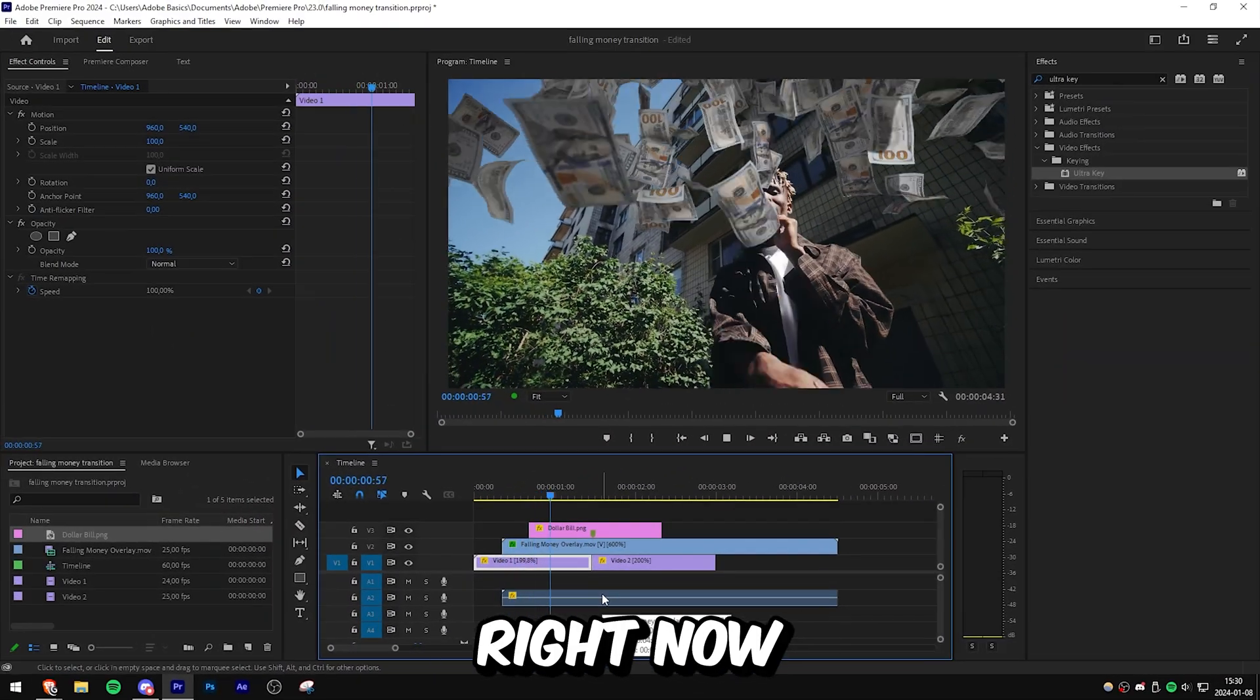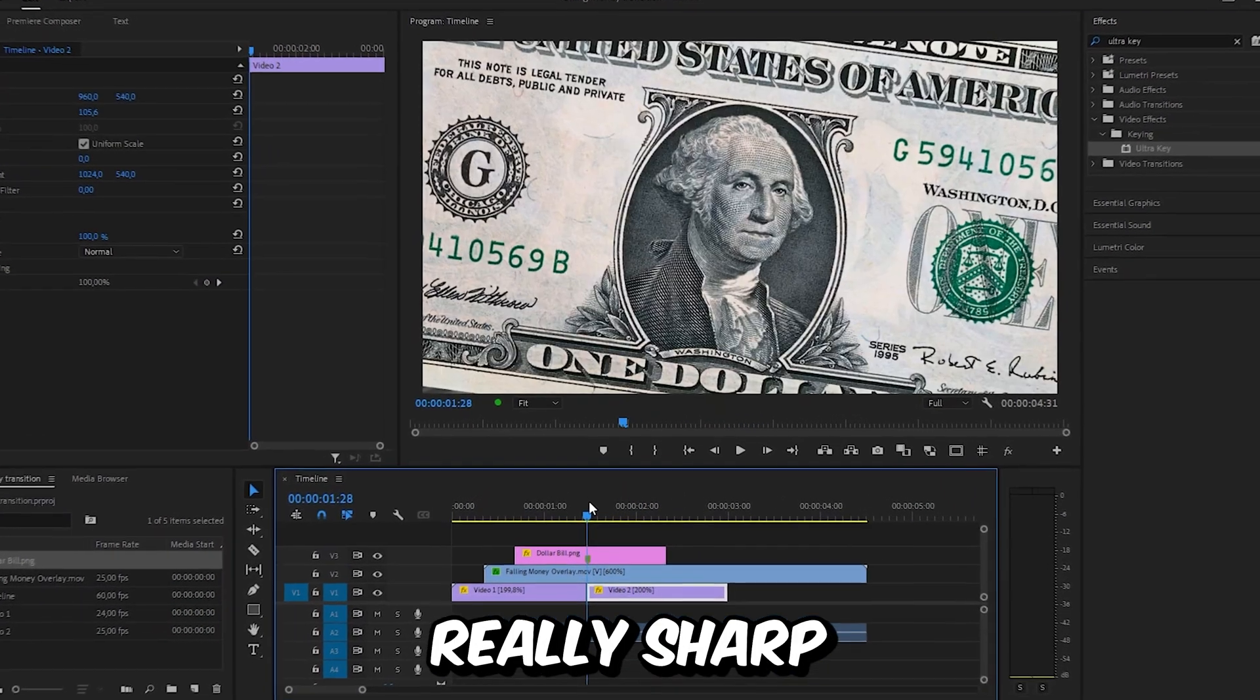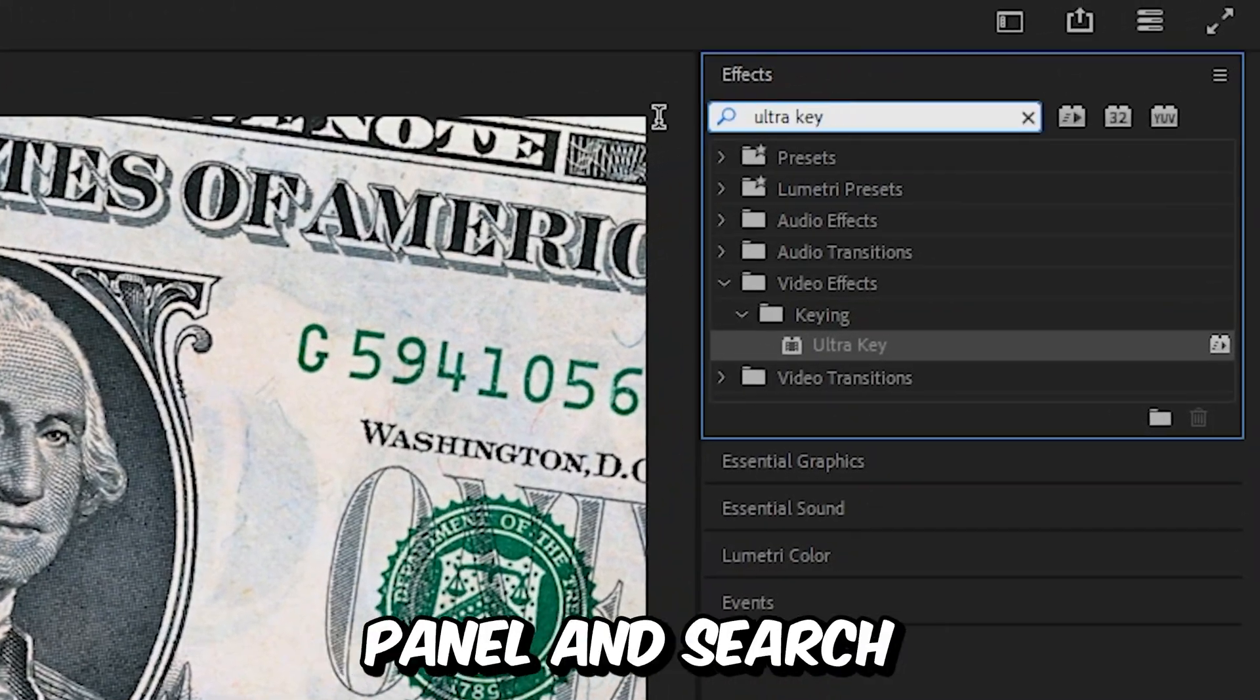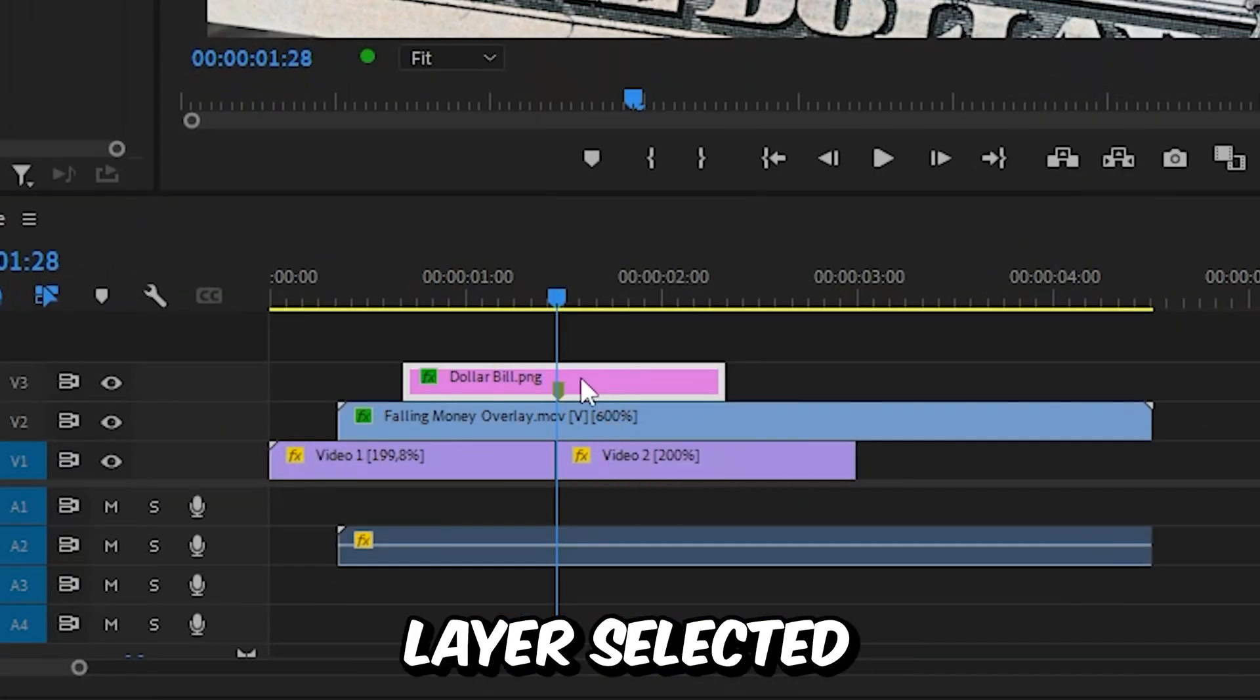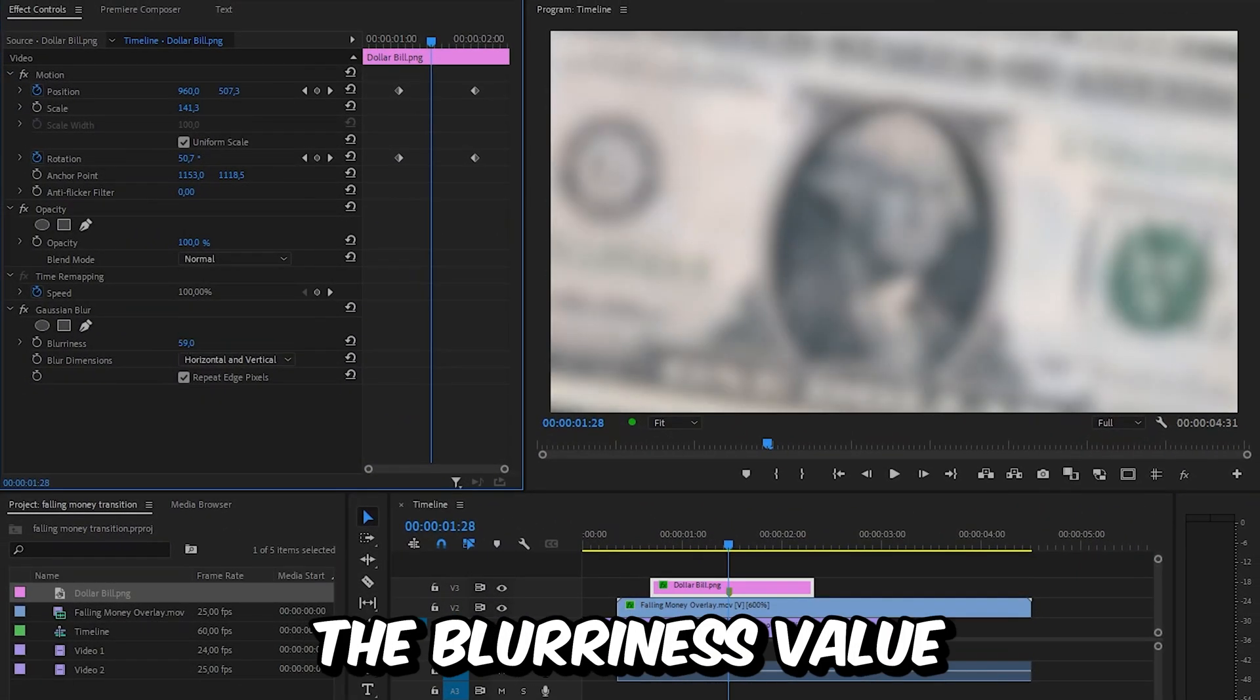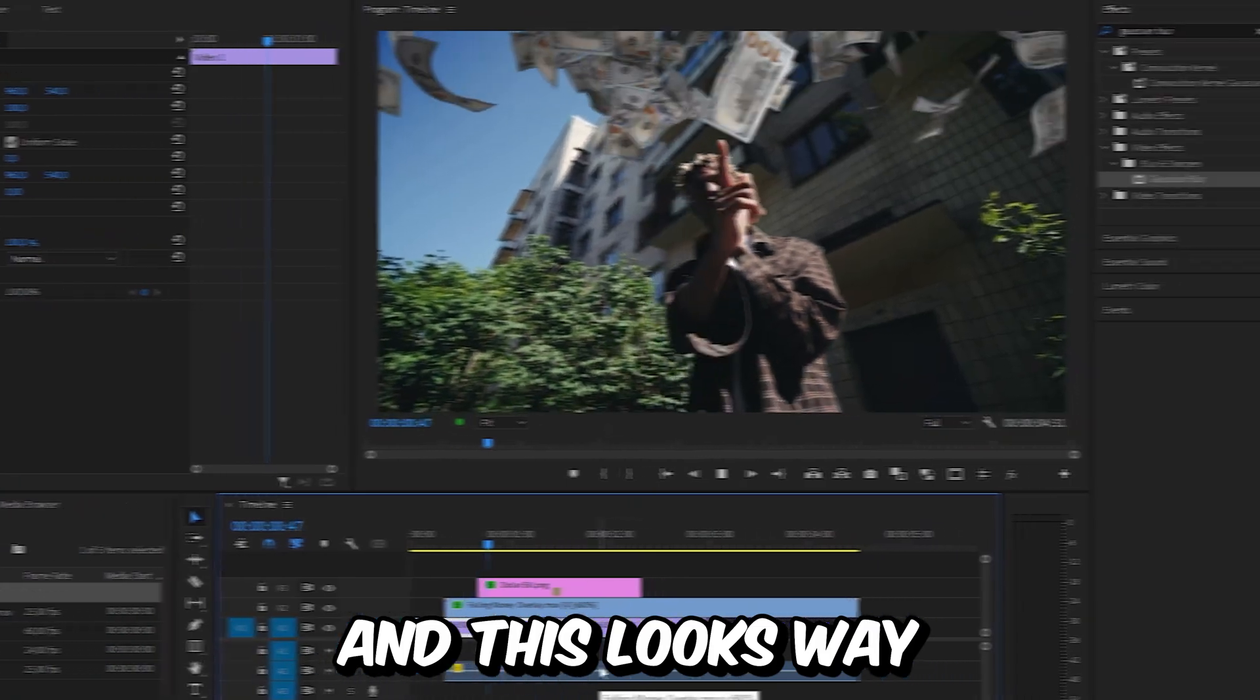Now if you look closely, we can see that the bill is really sharp, which we don't want. To make it more realistic, we can add some blur to it. Go to the effects panel and search Gaussian blur, then apply the effect to the bill. With the layer selected, go to effects controls and increase the blurriness value to about 20 or whatever you like. This looks way better now.